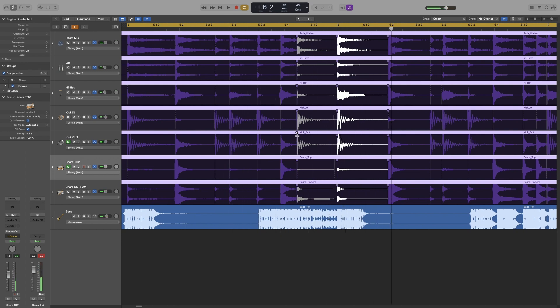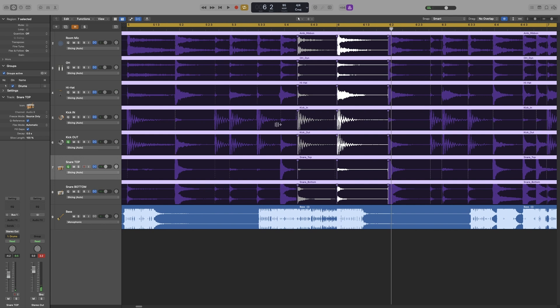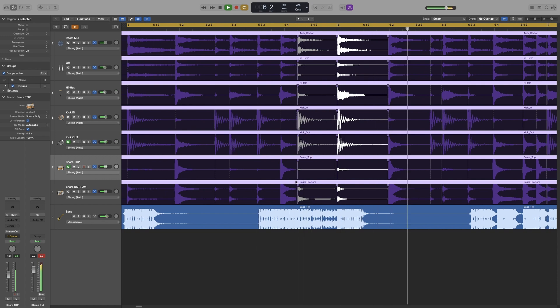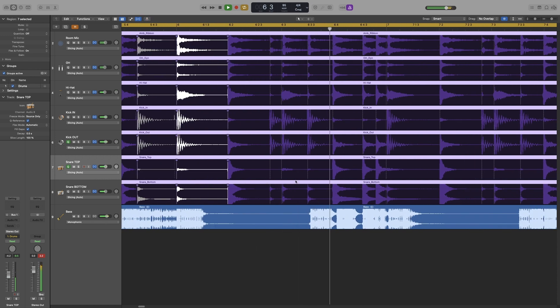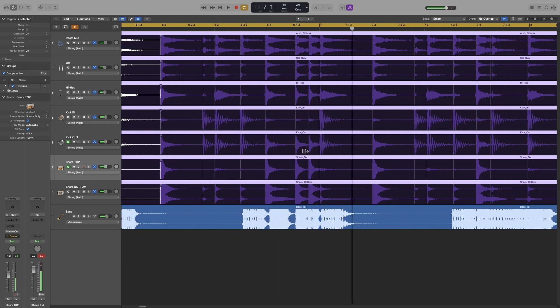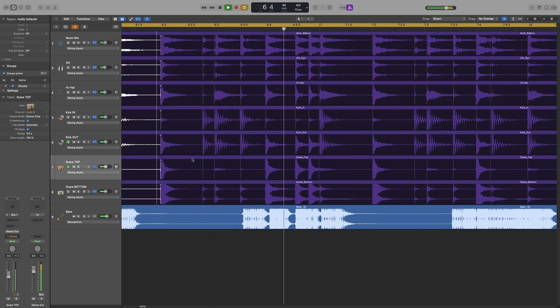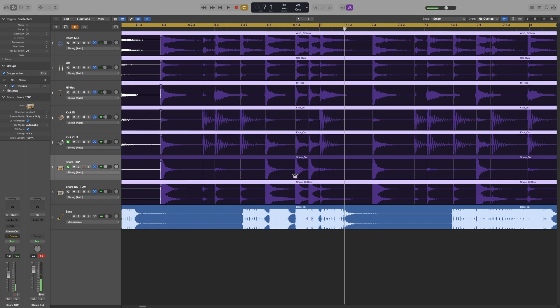Maybe pull this one back now. Let's see. I would definitely fix those snares here. Let's have a listen again. So let's go to the snare.